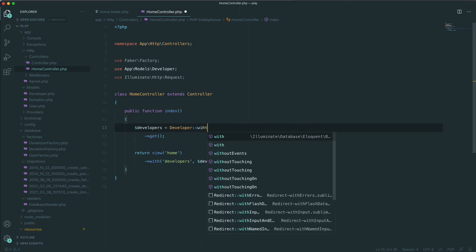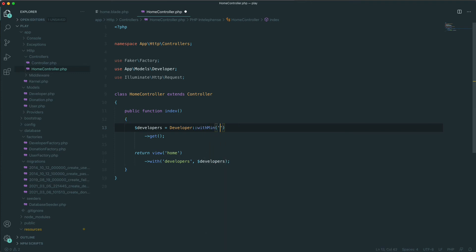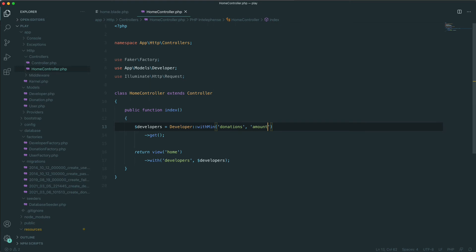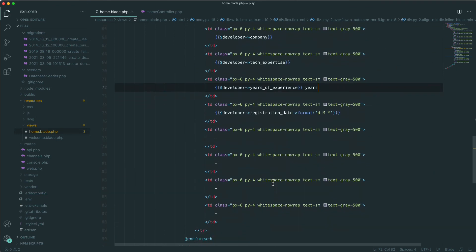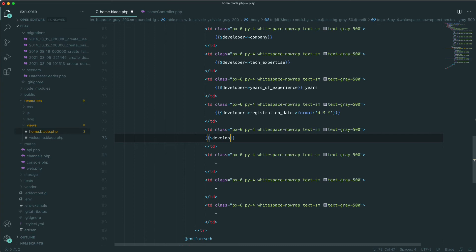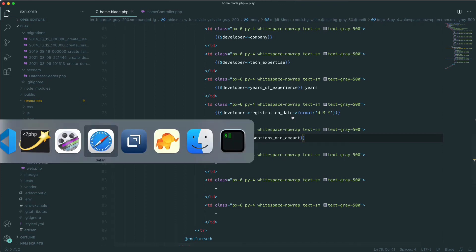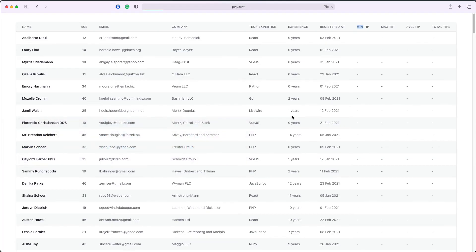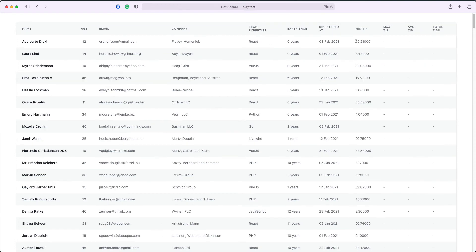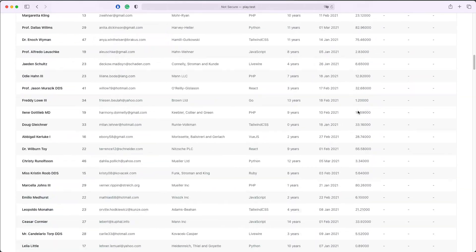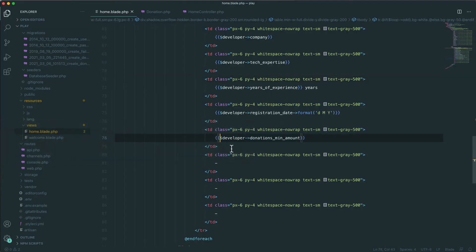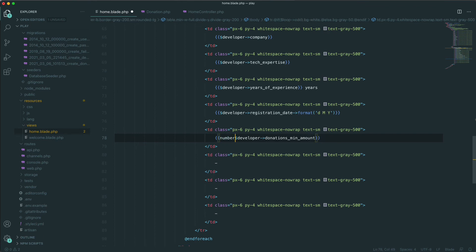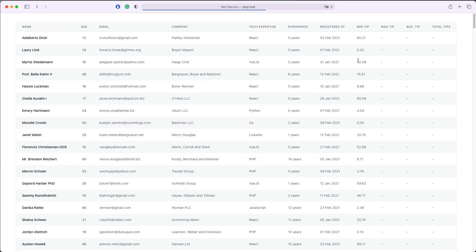We'll add the table from which we are looking, donations, and we'll add the field amount. Saving this, now we'll have the accessor to access this data. We'll go to our blade template and we'll add developer->donations_min_amount. If we save this and refresh, we'll see now we have the minimum amount of every tip for every developer. Let's just format this number a little bit so it has only two digits after the decimal: number_format, 2. Save, refresh, that's better.